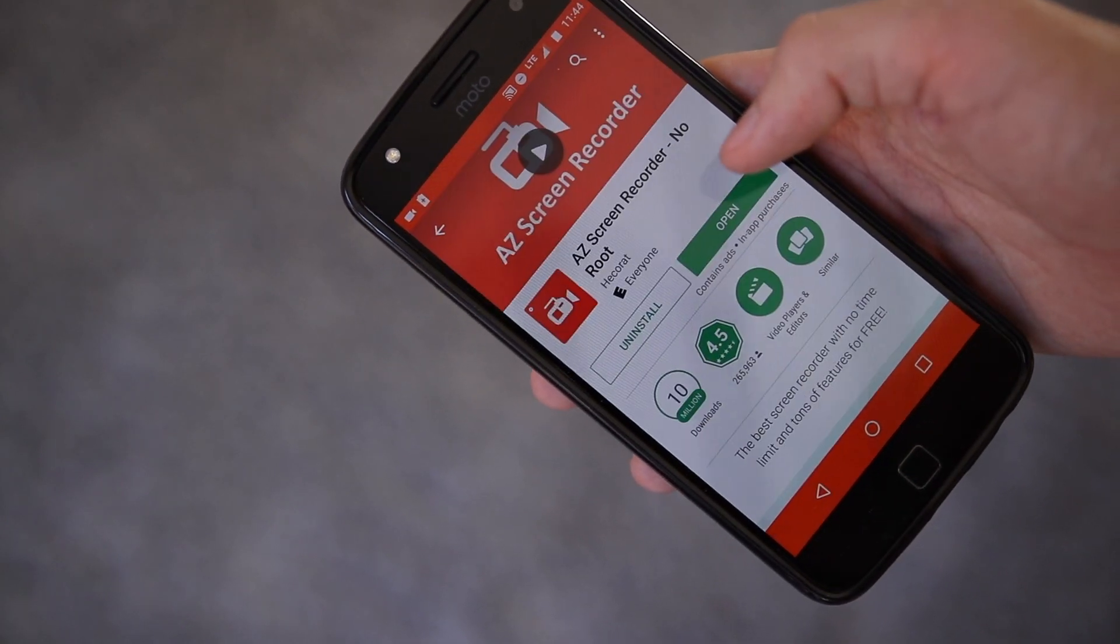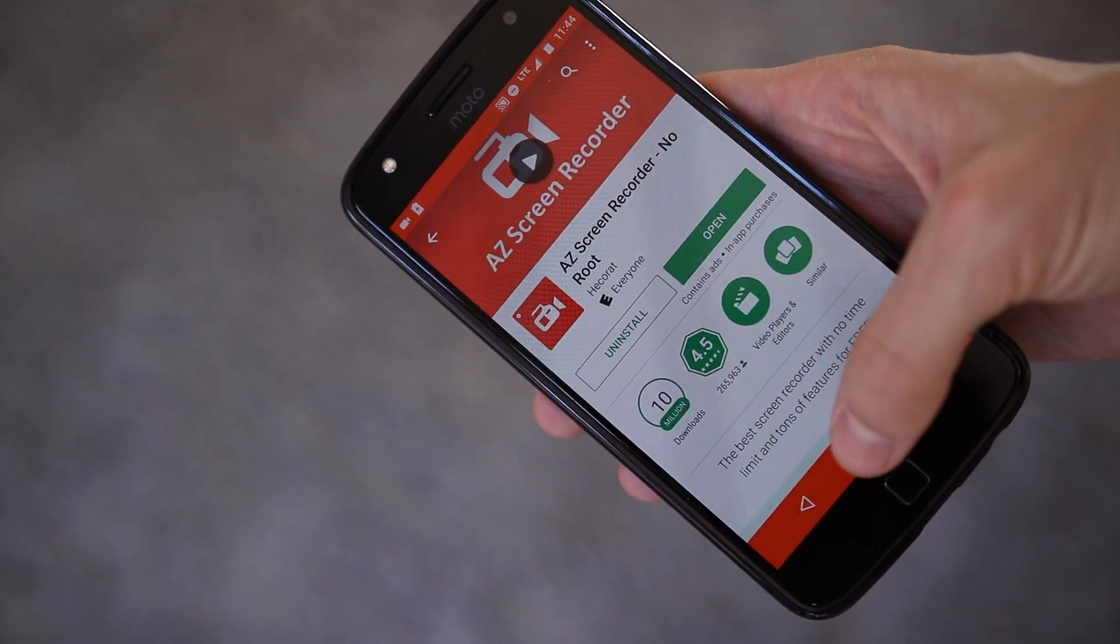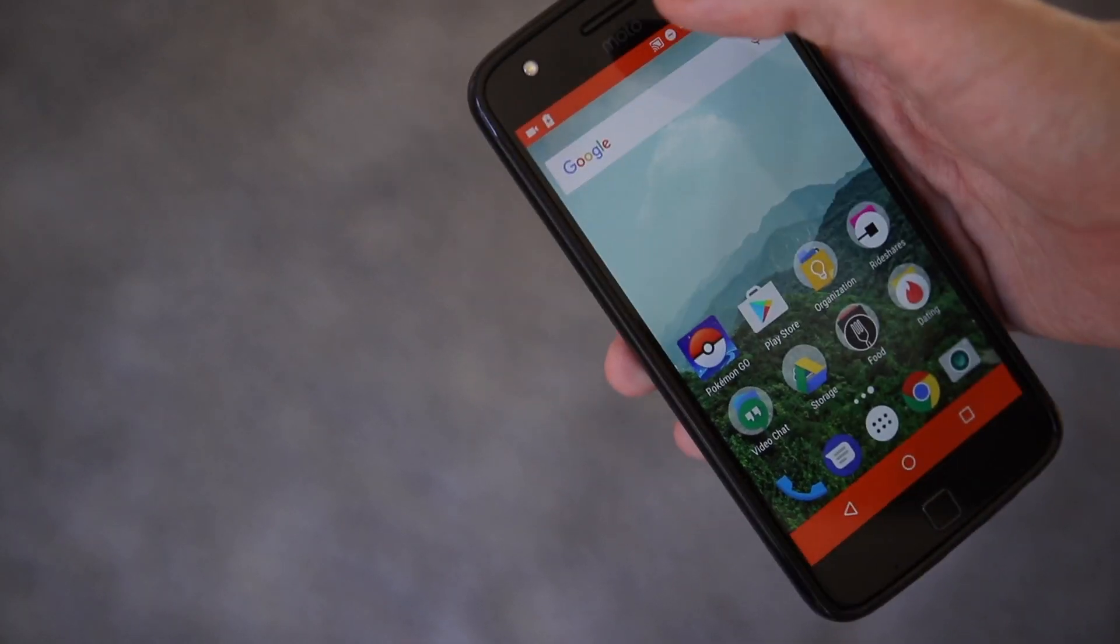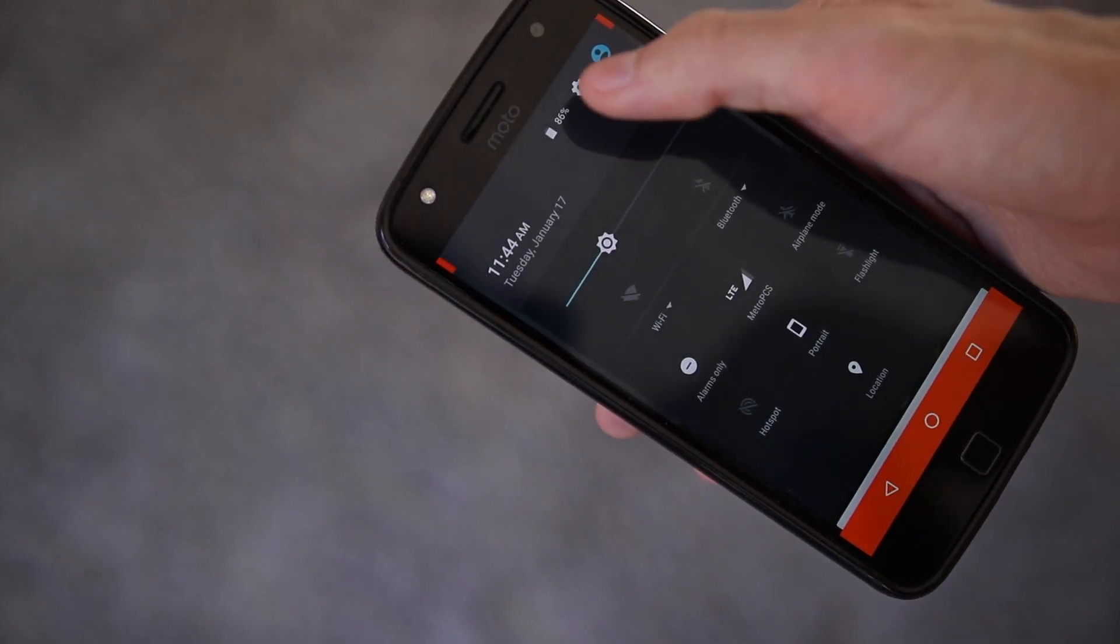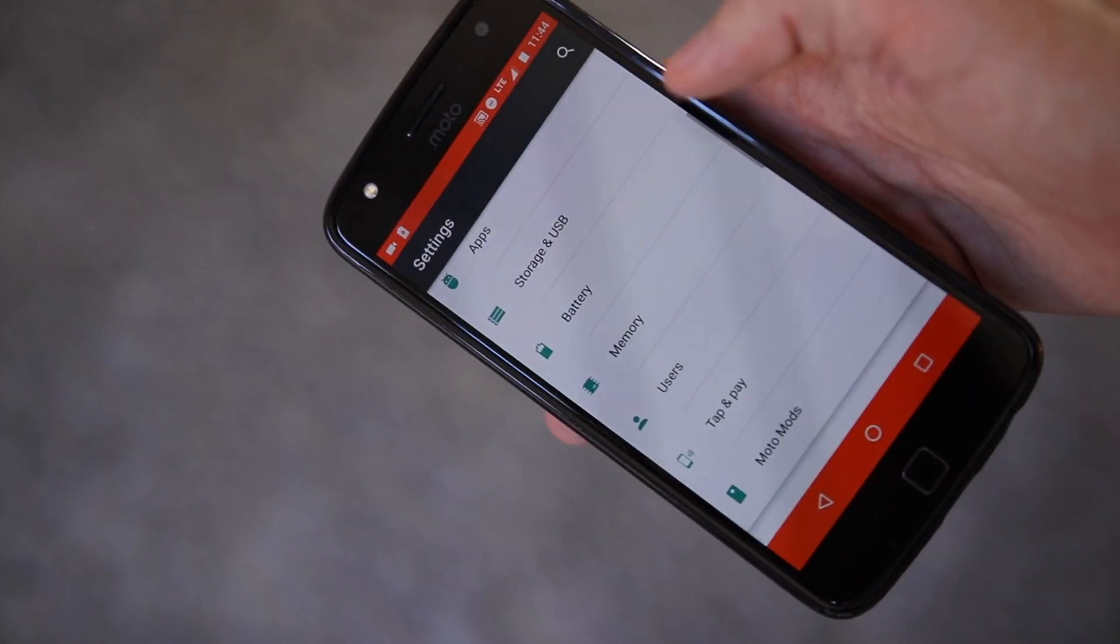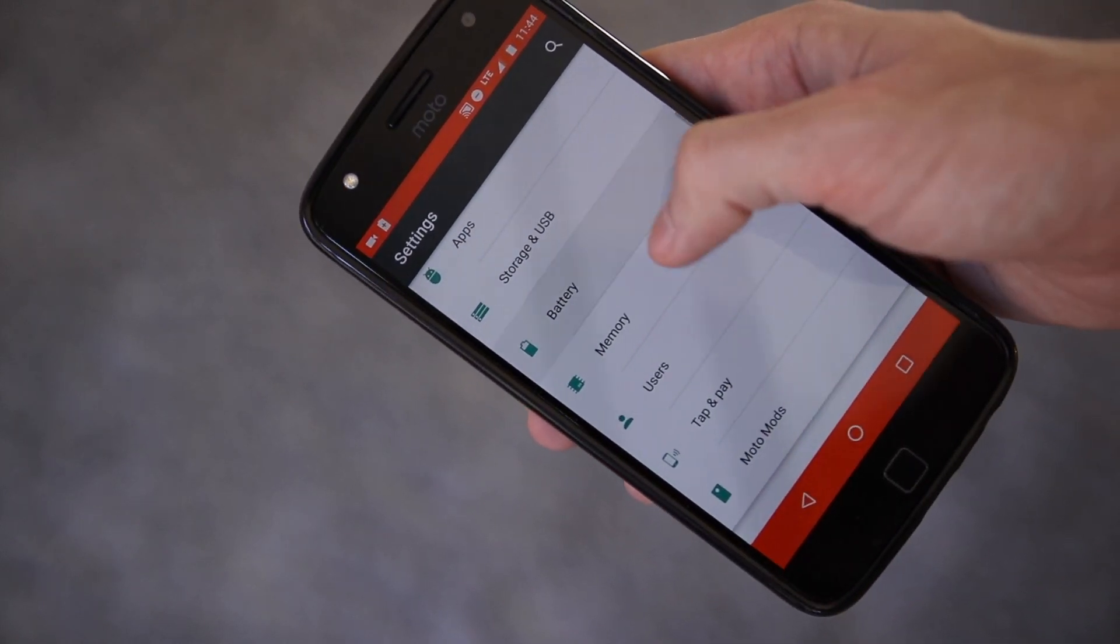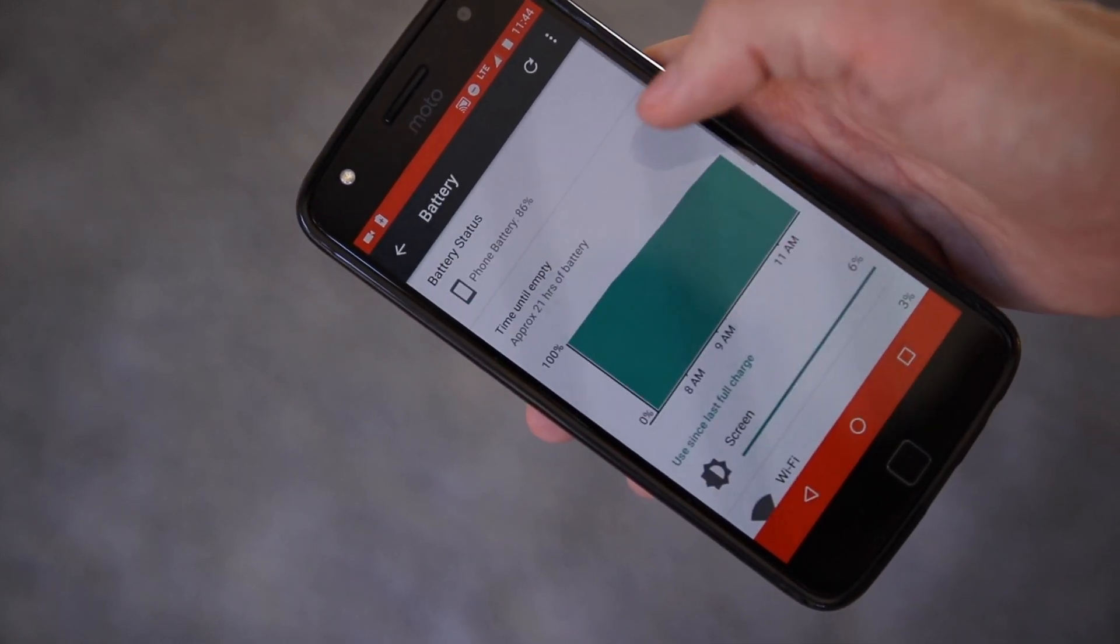When you do, your navigation bar and status bar will turn orange for as long as it's on, and it'll shut down background services to help you squeeze as much battery life out of your phone as you can.